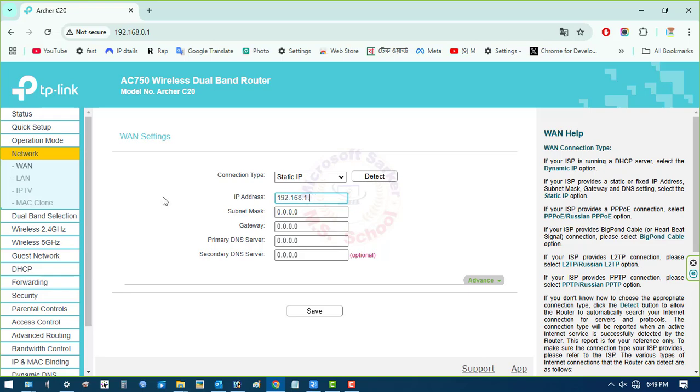Put the IP address of the Internet Service Provider. Click Save.